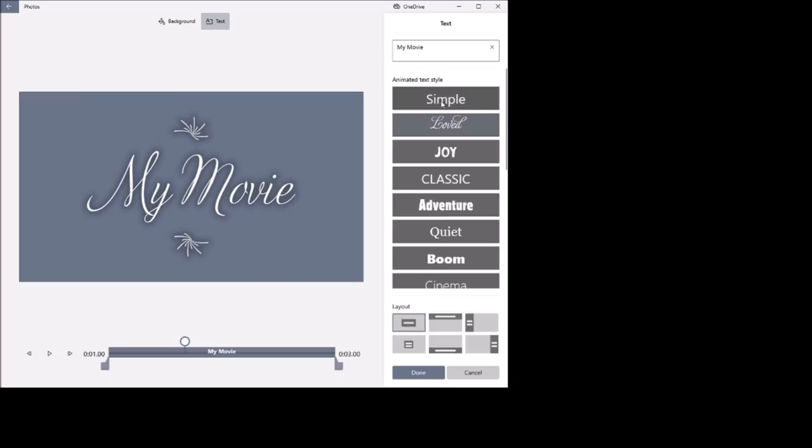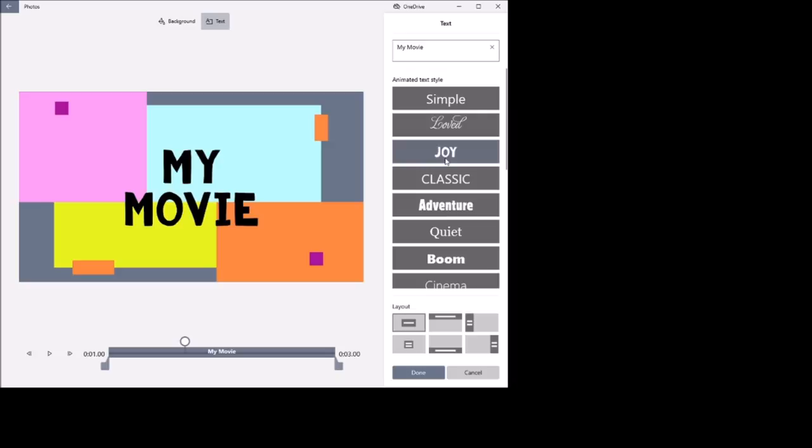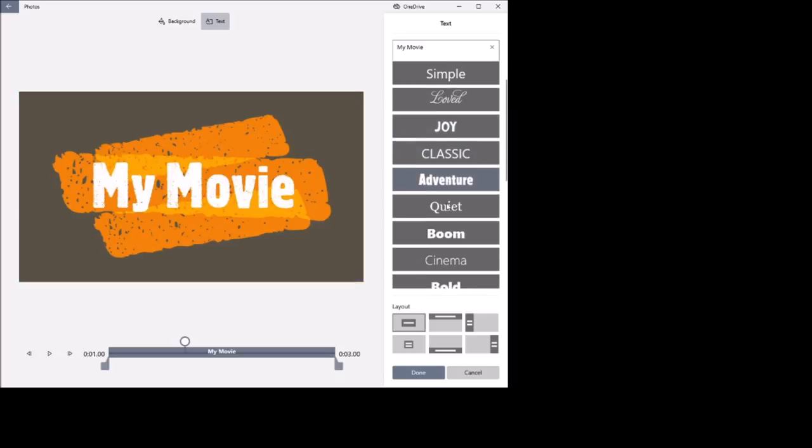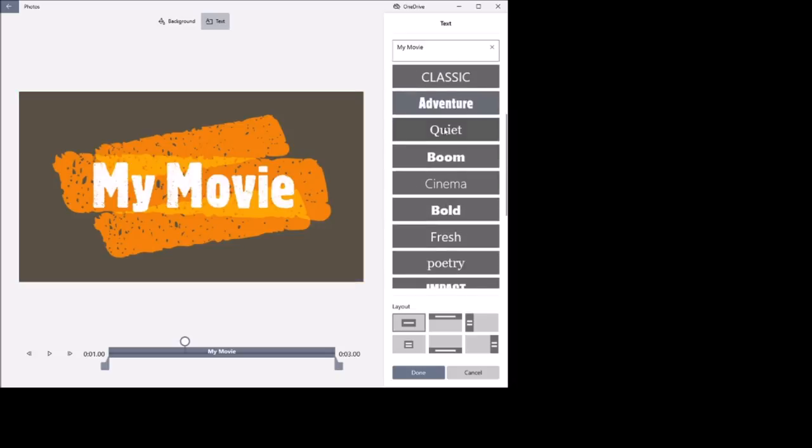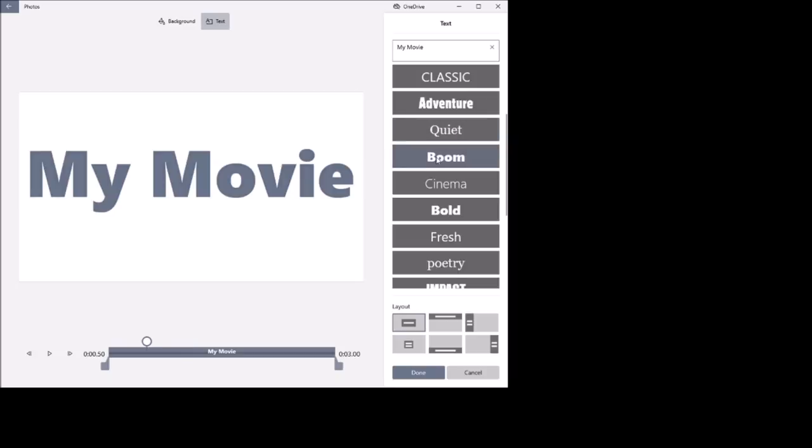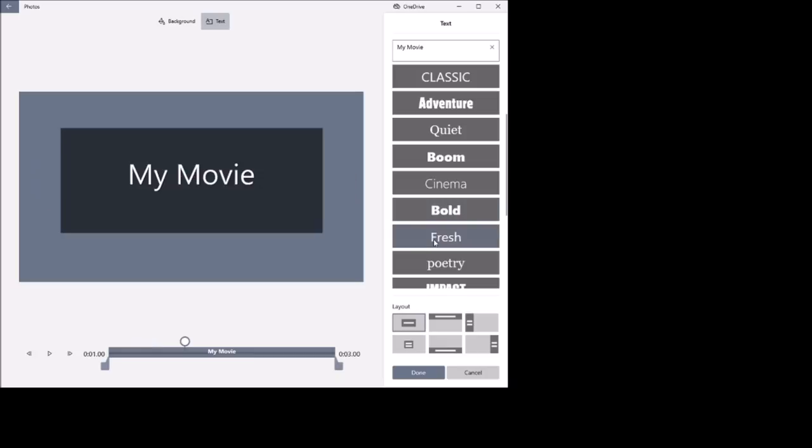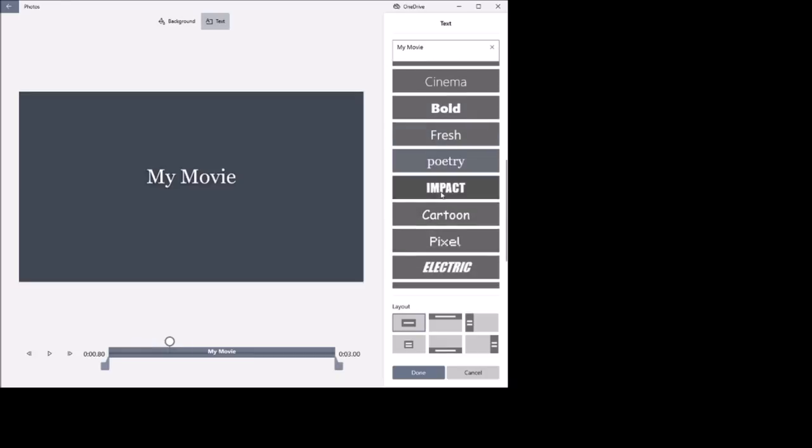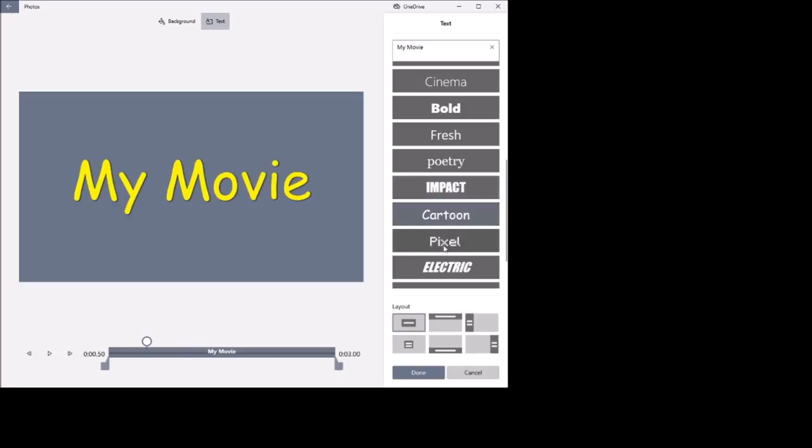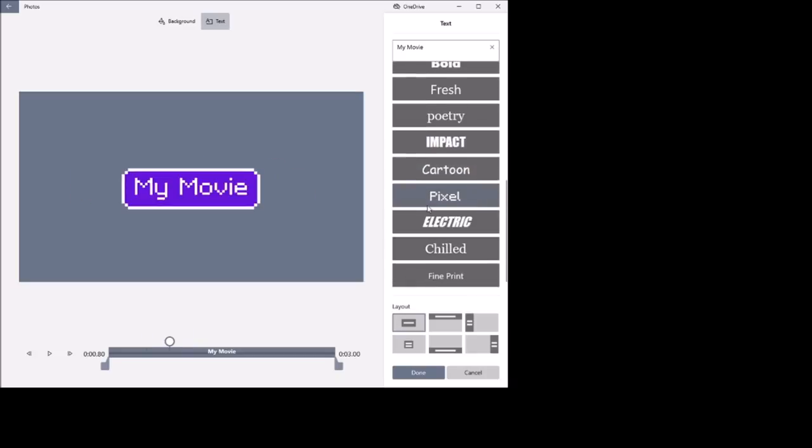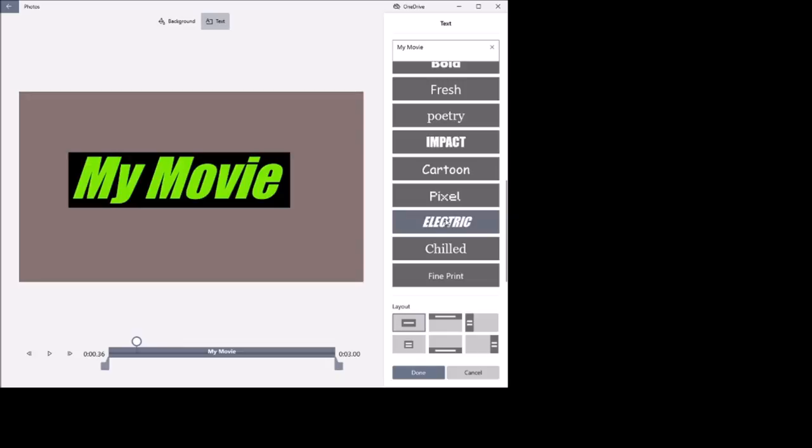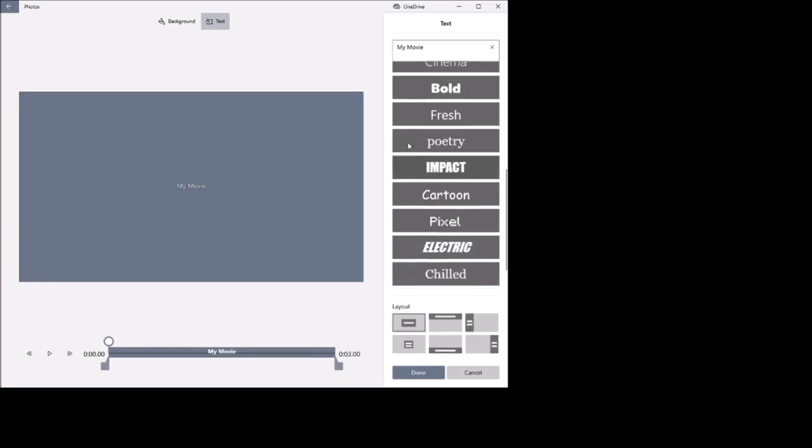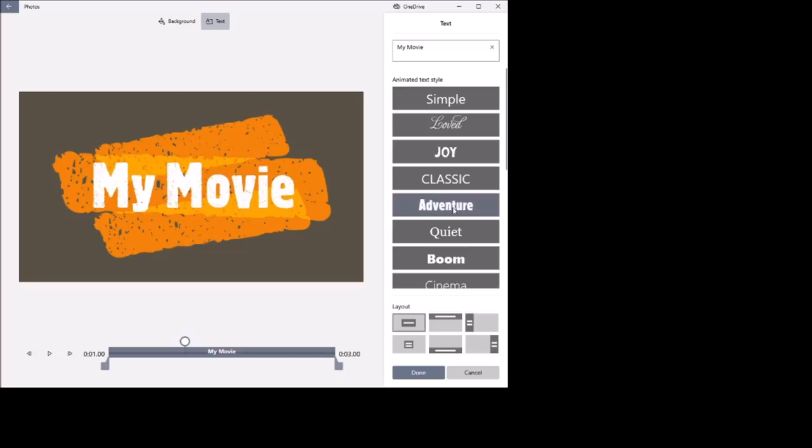So simple, love, joy, classic, adventure, quiet, boom, cinema, bold, fresh, poetry, impact, cartoon, pixel, electric, chilled, fine parent. So we'll go over to Adventure.